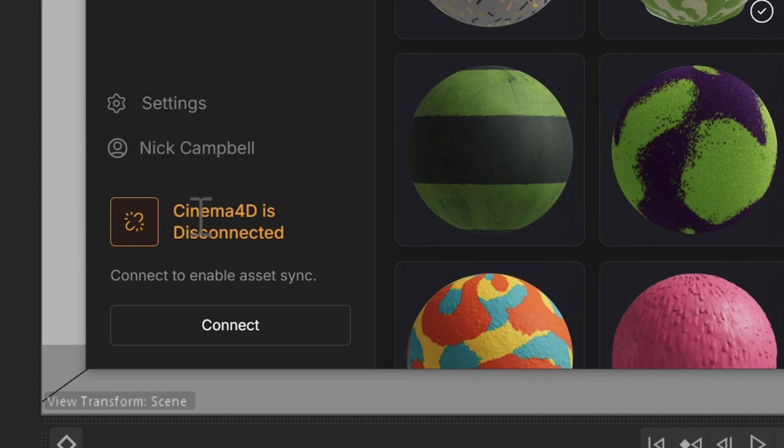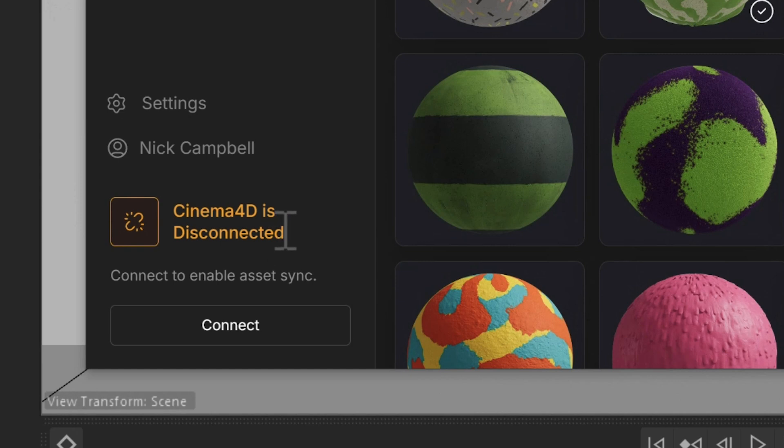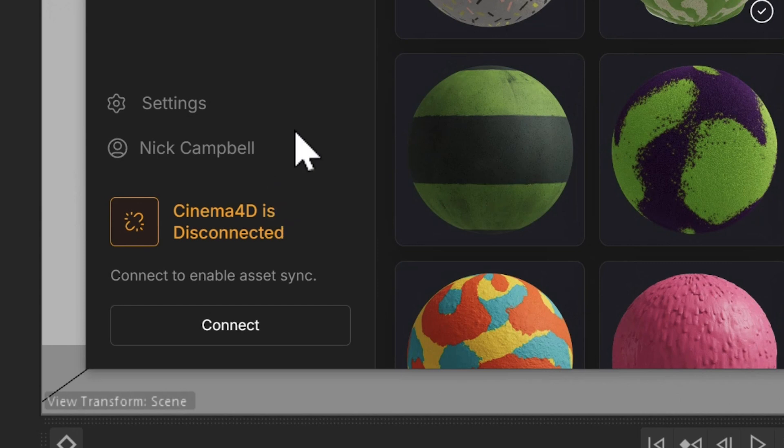Down here in the left, you're going to see that Cinema 4D is disconnected. Now, you're going to want to make sure that you are connected to the apps that you are sending materials and models to. By now, you should have your connector plugins installed. And once you do, all you have to do is click connect.